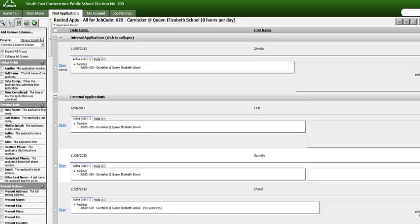A series of column options will appear which will provide you options on how to view applicants from the main applicant page. This tool can be useful when you have multiple applicants for a vacancy.